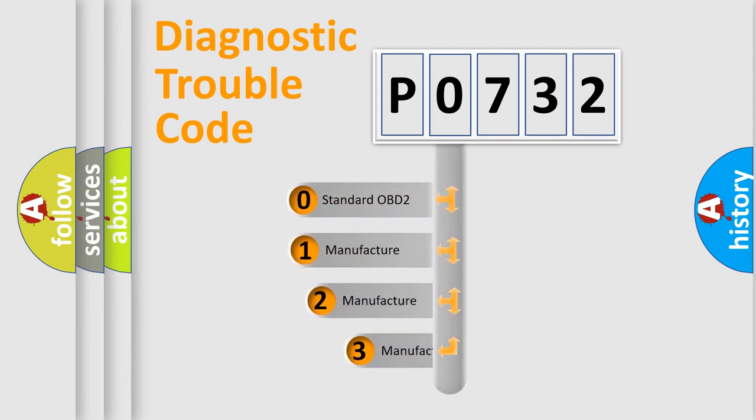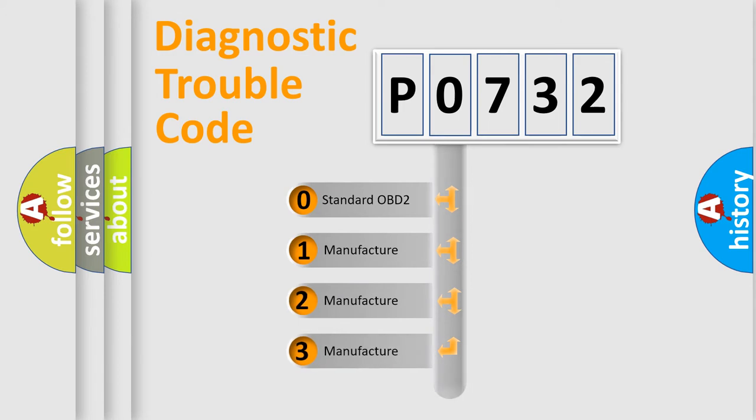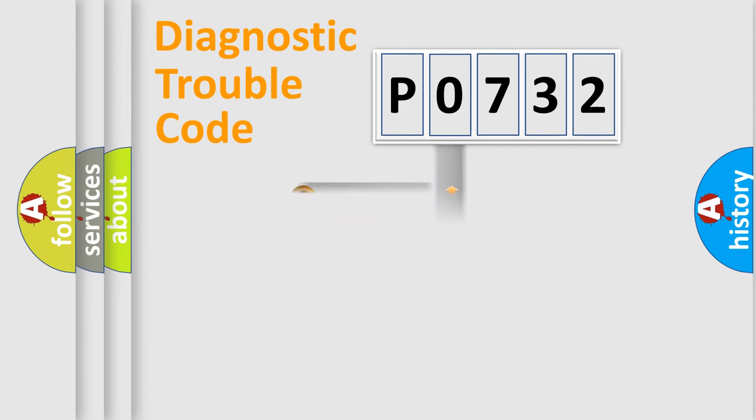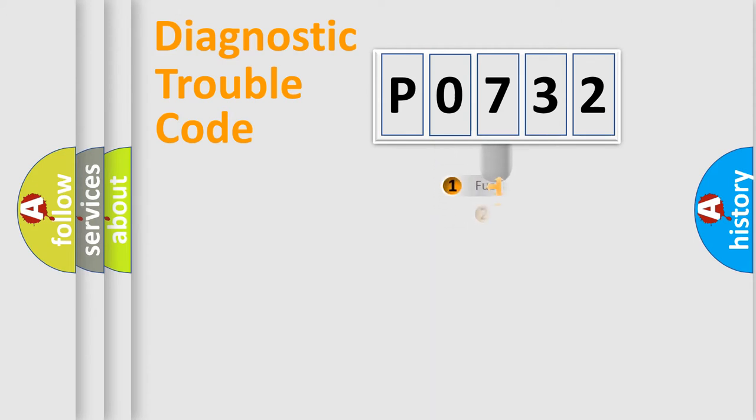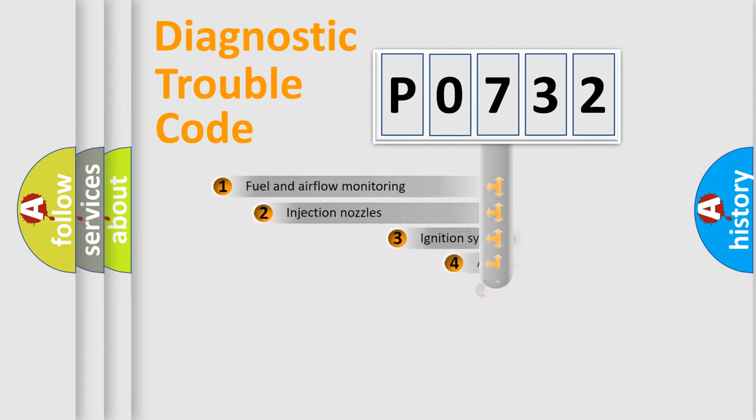If the second character is expressed as zero, it is a standardized error. In the case of numbers 1, 2, 3, it is a manufacturer-specific expression of the car-specific error.